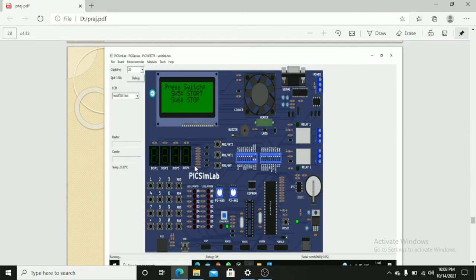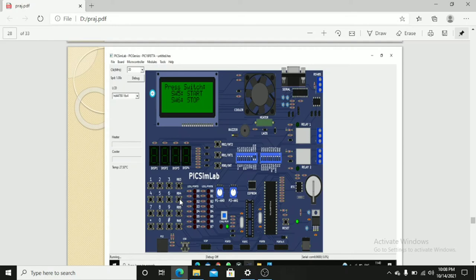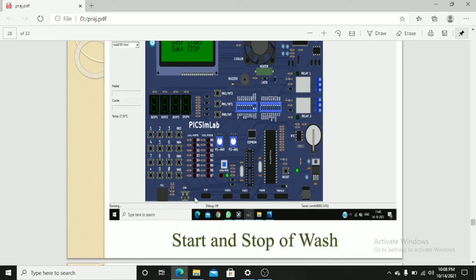After setting water level, if we want to start the wash of the cloth, we have to press switch 5. As soon as we press switch 5, the DC motor will start rotating in this project. If you want to stop means we have to press switch 6.